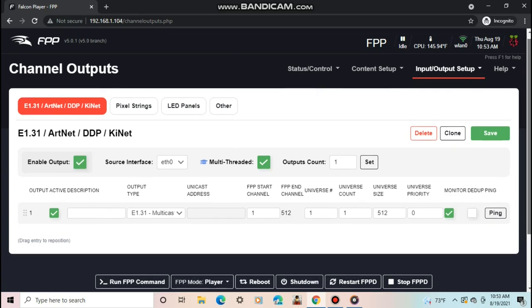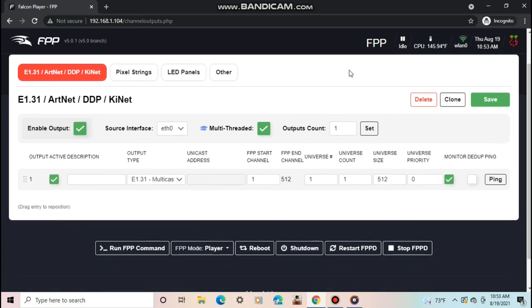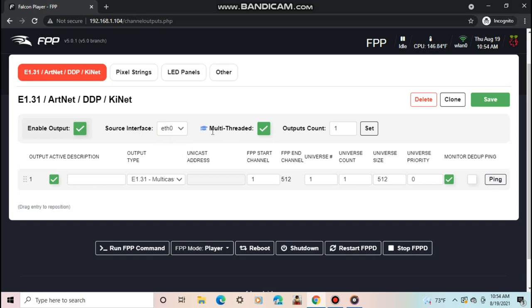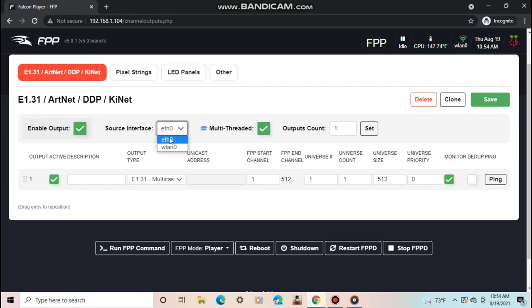The next section is the channel outputs. This is the main tab you have to set up for a controller to receive data. First, make sure your output is enabled. Second, set the source interface to ETH0. This means that the data will be sent out over Ethernet instead of Wi-Fi. I do not recommend setting this to WLAN0 at all since most controllers need a hard wire connection and there is just way too much data to use over Wi-Fi.